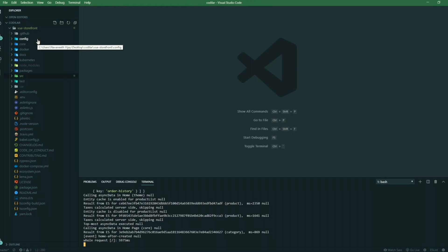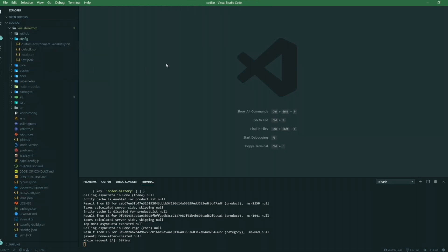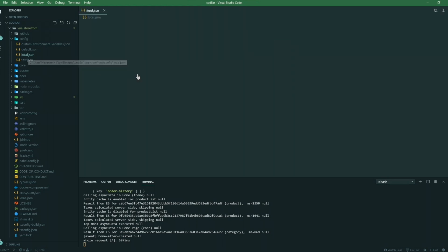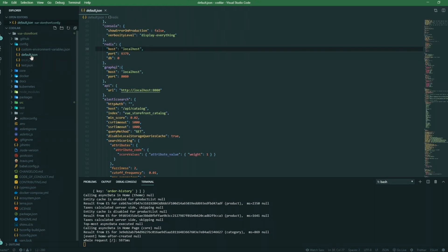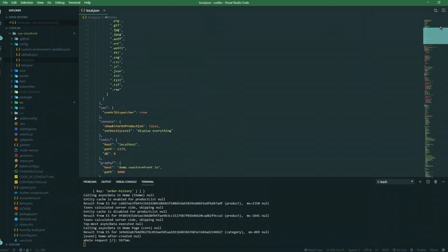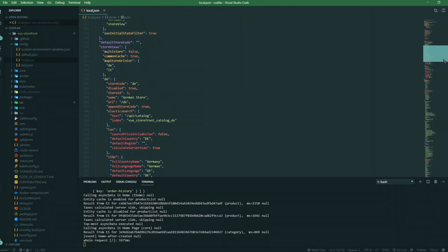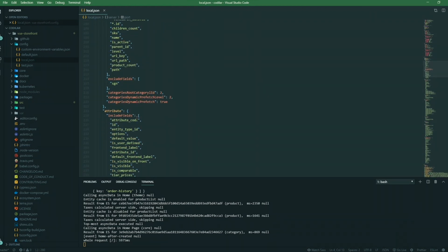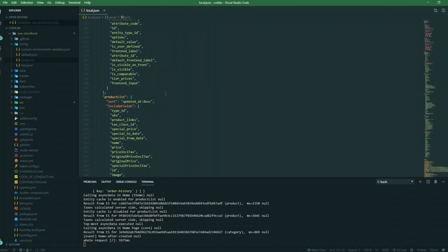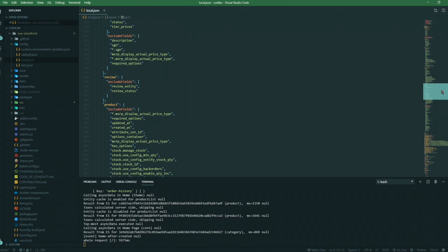Vue Storefront comes with a main config folder, which is responsible for all configurations related to Vue Storefront. Once you clone it, you won't find the local.json file — it will be available as default.json. The local.json file is used for all the configurations entered here. It has many configuration options: you can specify the hostname, the port, the themes you want to use, product details to be shown, filters, sorting options — everything is mentioned here. It's like the heart of Vue Storefront.